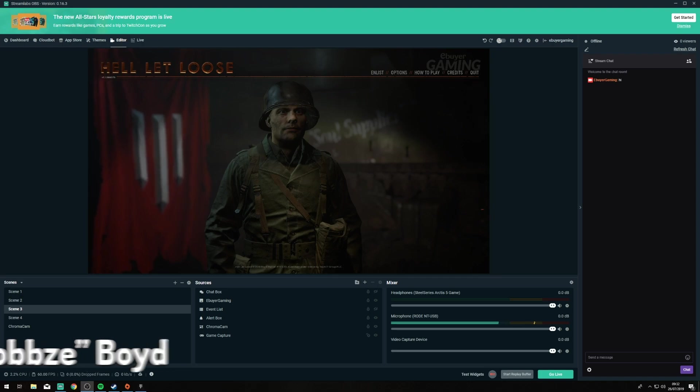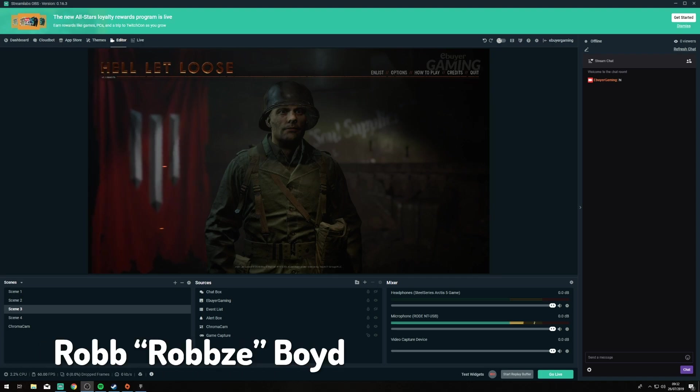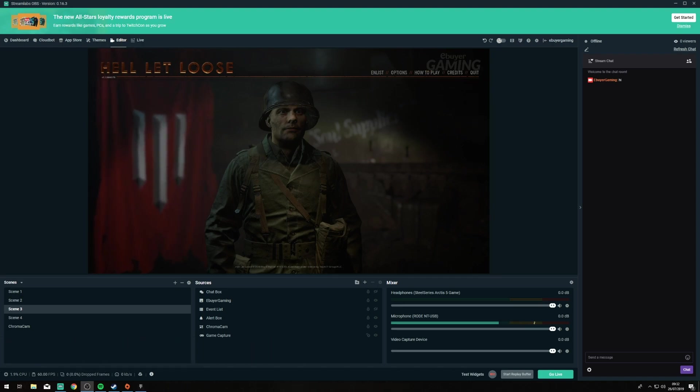Hey guys Rob here with Ebuyer Gaming and today I'm going to show you how to set up the brand new Streamlabs Game Overlay.